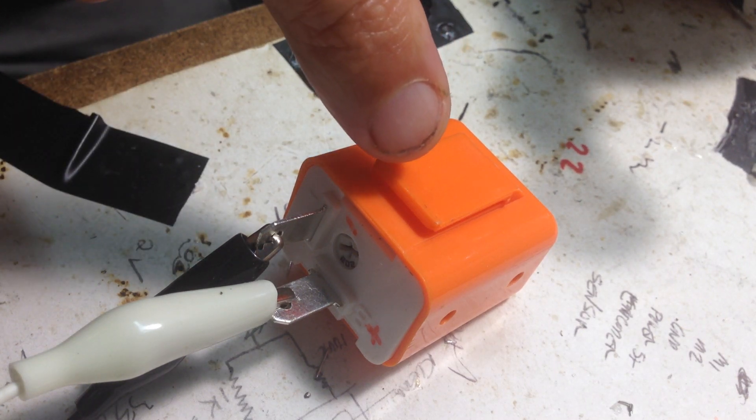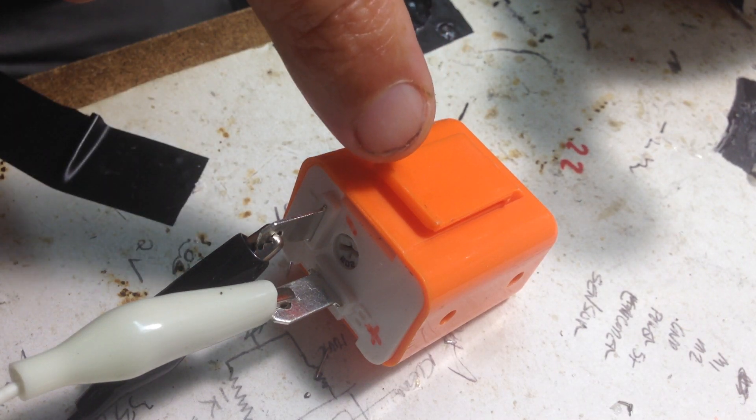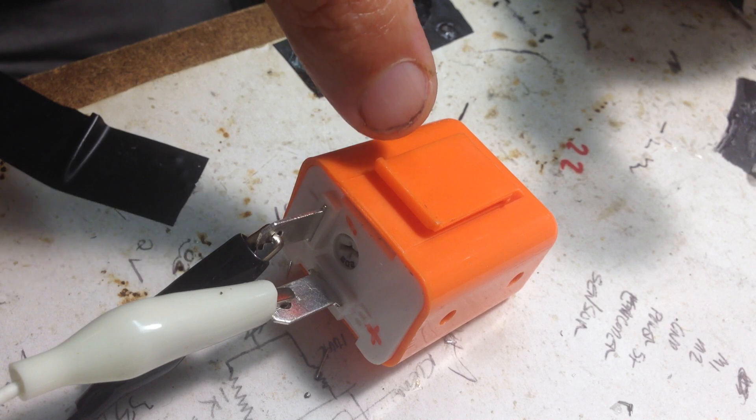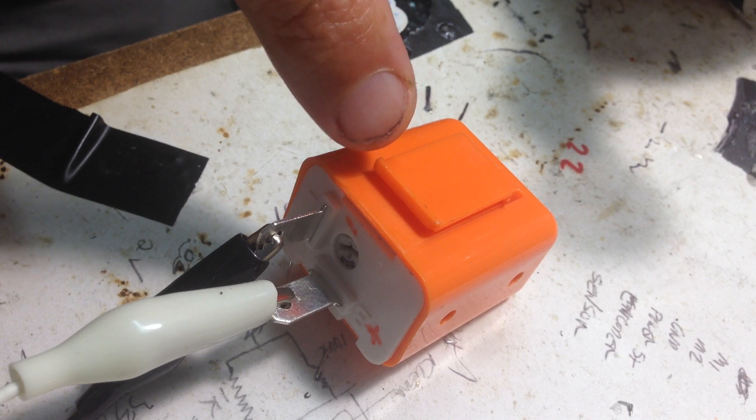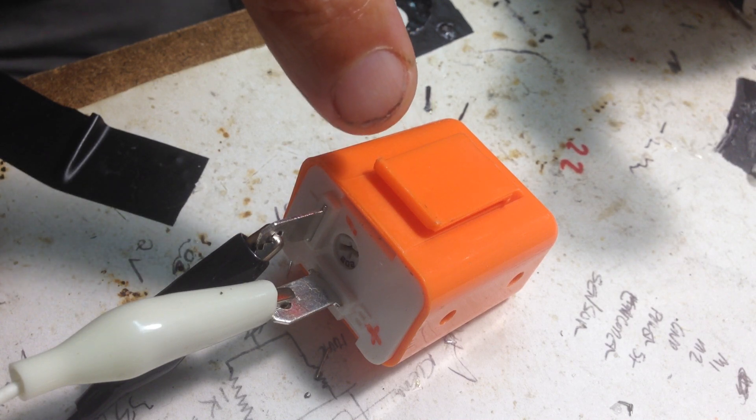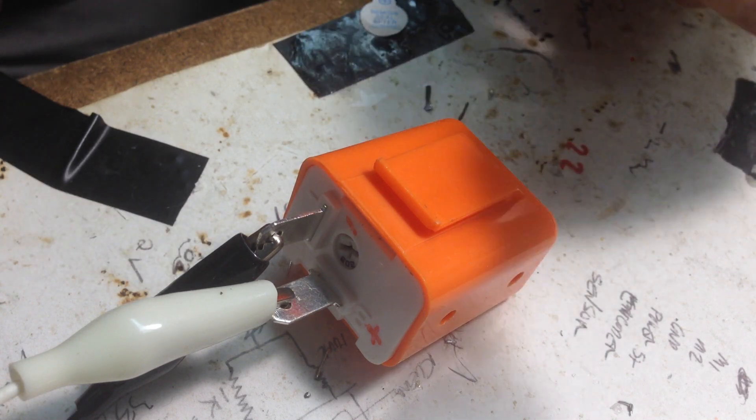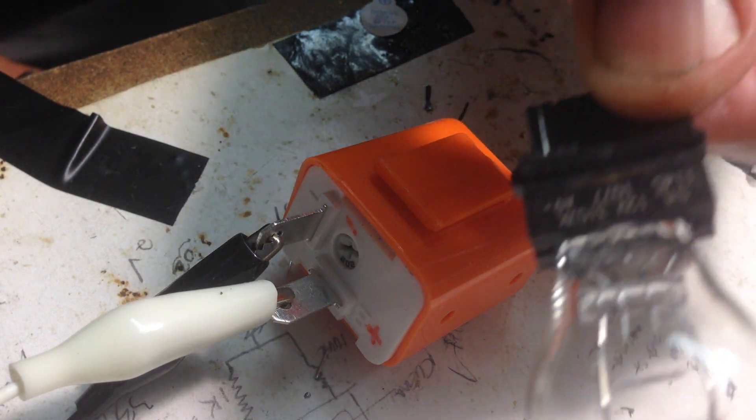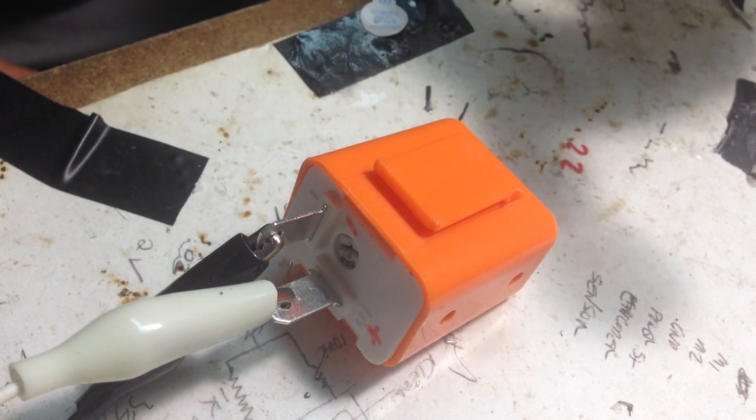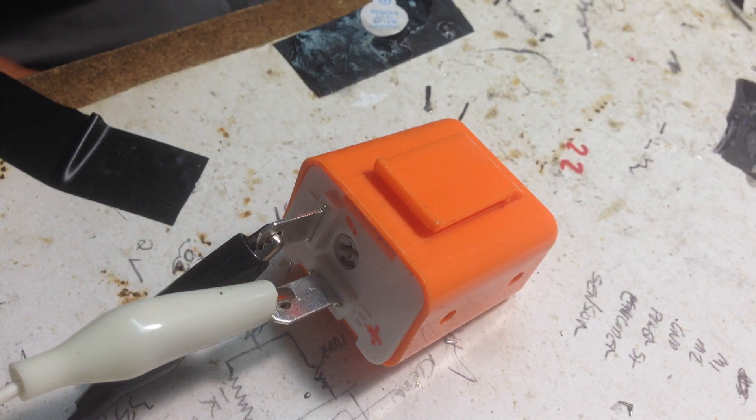This is a cute little solid-state flasher unit. eBay, about two bucks. Plugs right in and even on my old 67 Corvair this makes the traditional old 1157 bulbs work just fine.